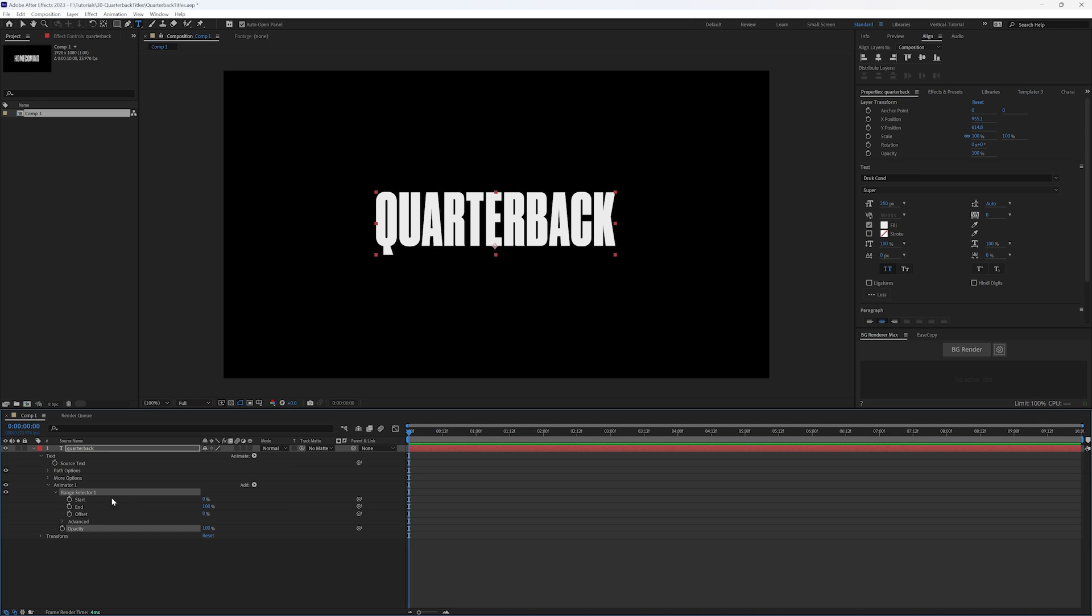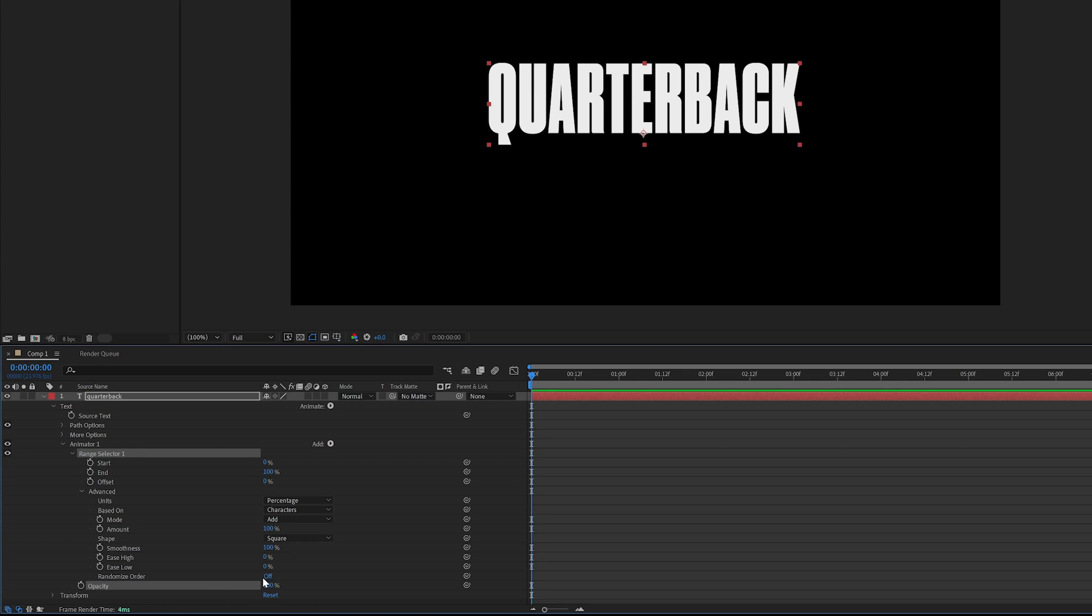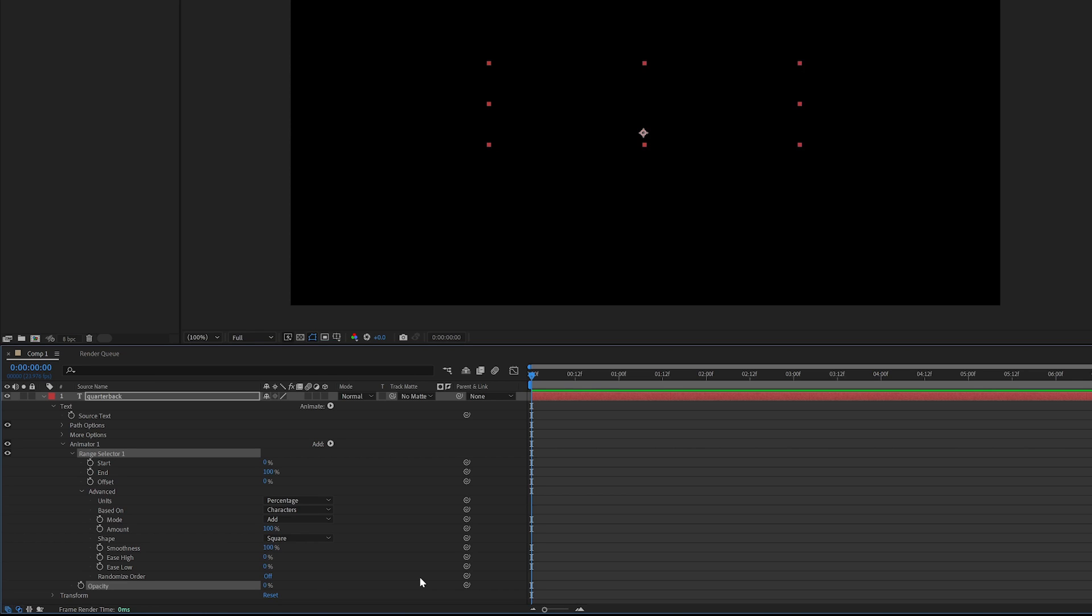So when I twirl this open, advanced, we have a number of different options down here. But first, you can see that nothing's changed within our text. It's still exactly the same. Well, that's because our opacity is still at 100%. So if I change our opacity to zero, you see everything disappears.